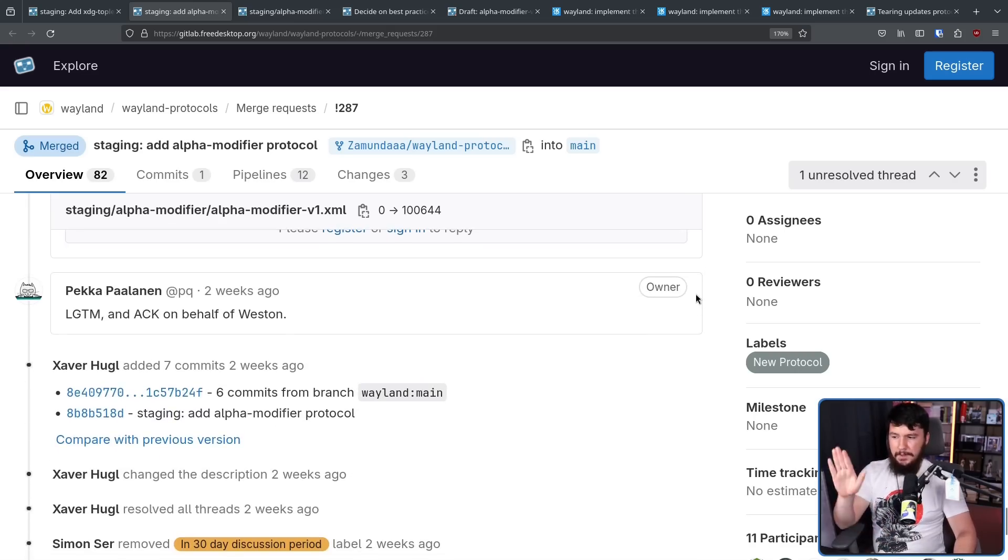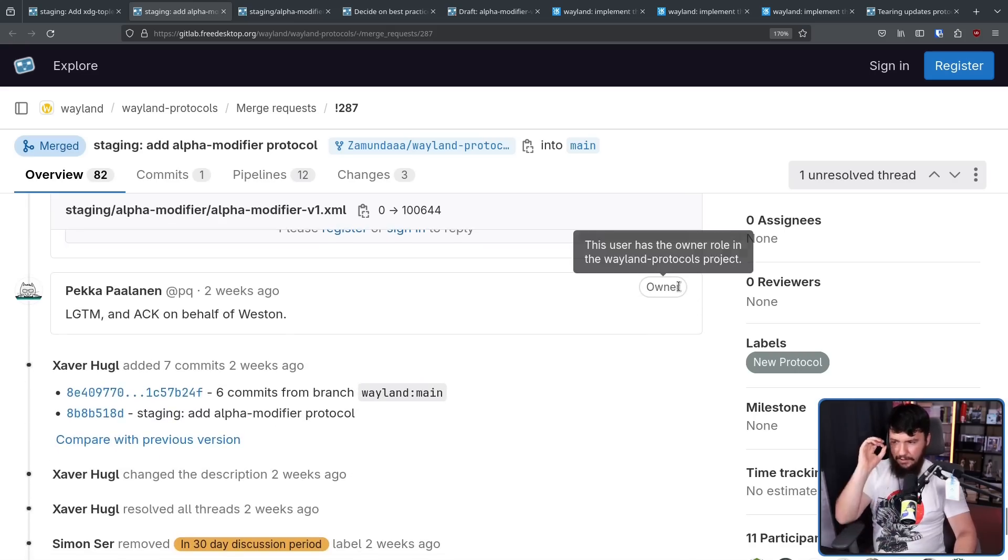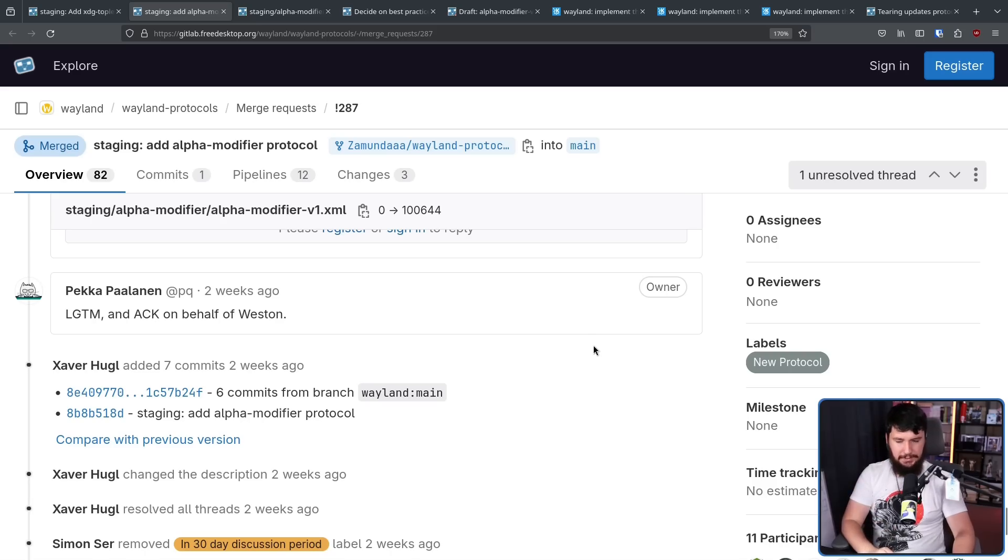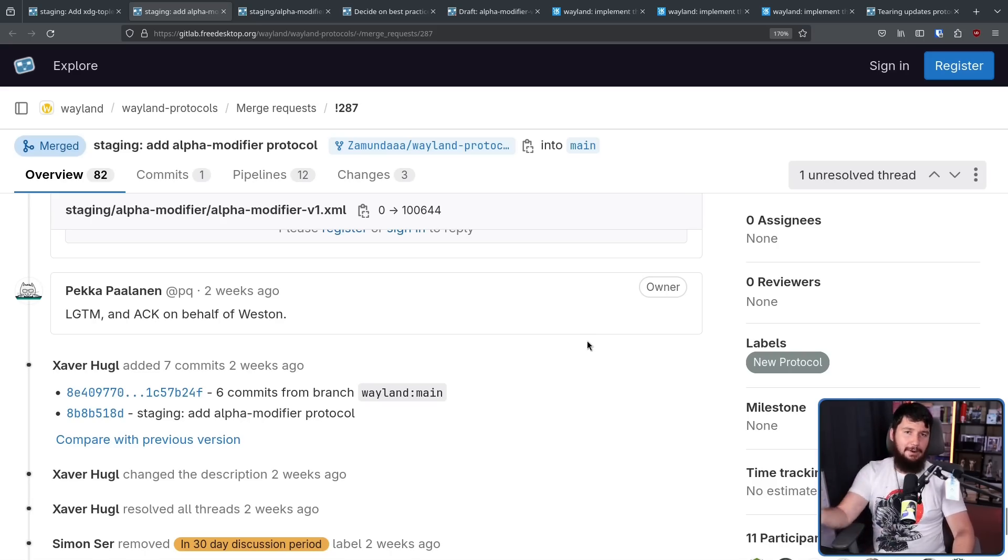So, Pekka said, looks good to me, and acknowledged on behalf of Weston. Even though they didn't need a fourth, they now had it.